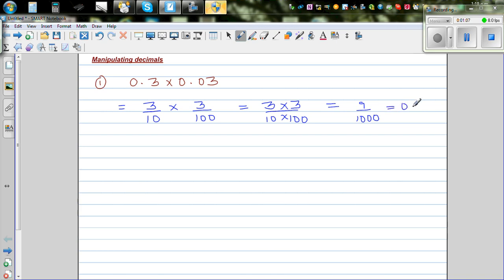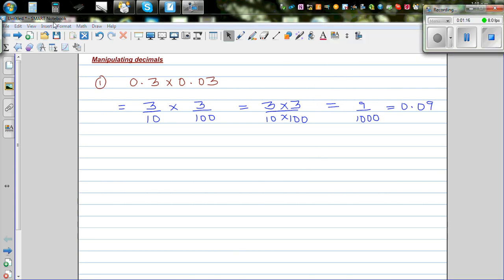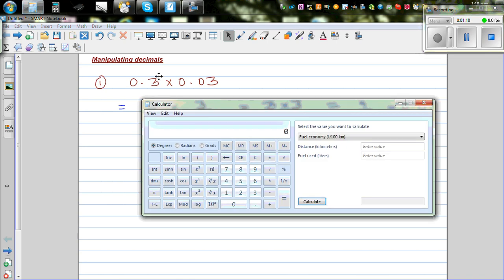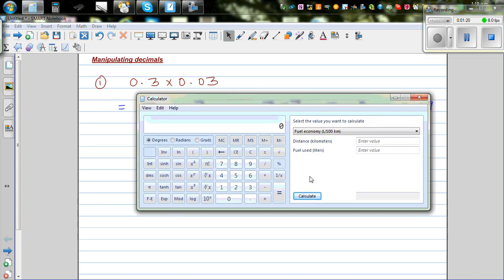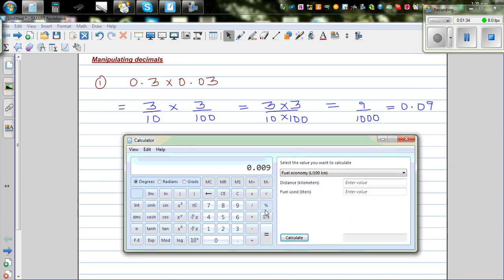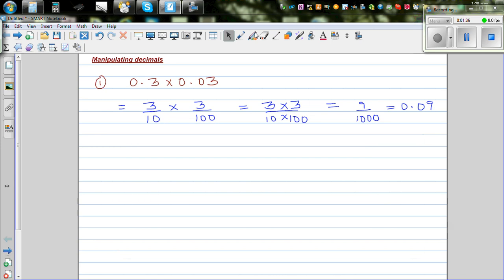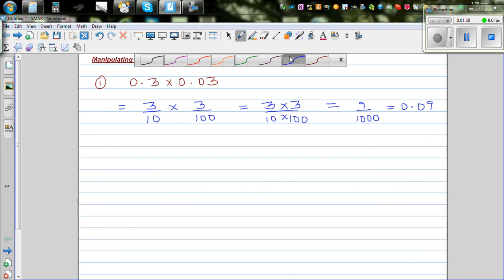So this is the same as nine out of one thousand, and nine out of one thousand as a decimal is 0.009. Let's check this on the calculator. So you've got 0.3 times 0.03, which is 0.009. And that's how you do it without a calculator.